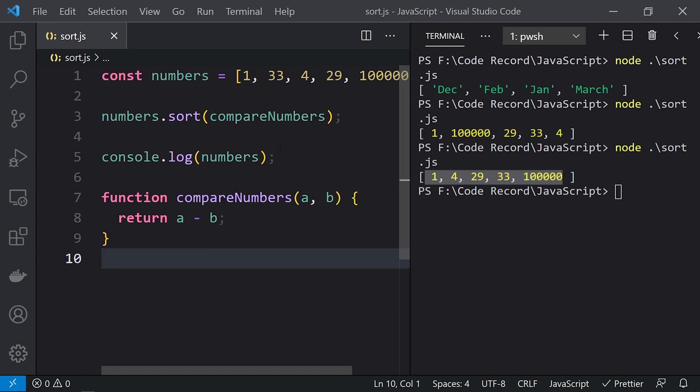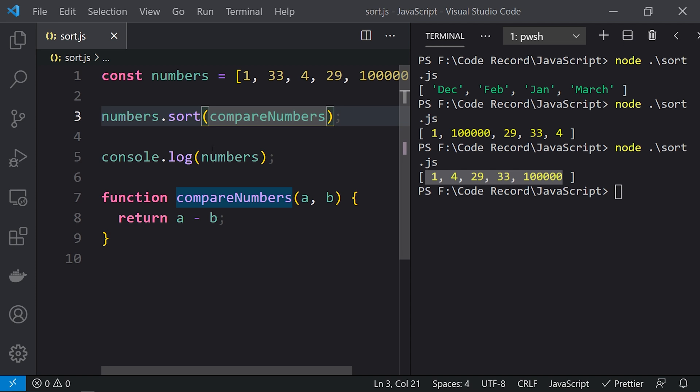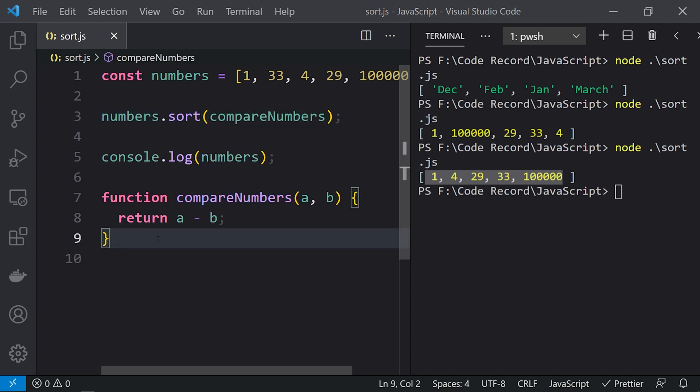Rather than using a named function, we can also pass arrow functions. Now let's take another example where we work on an array of objects.